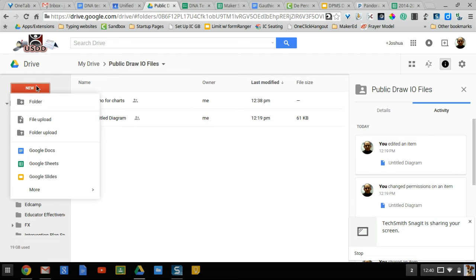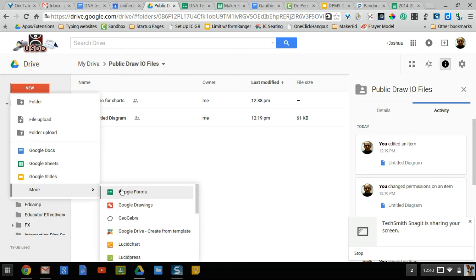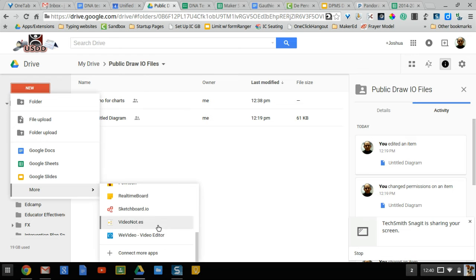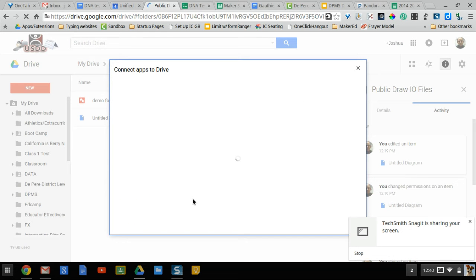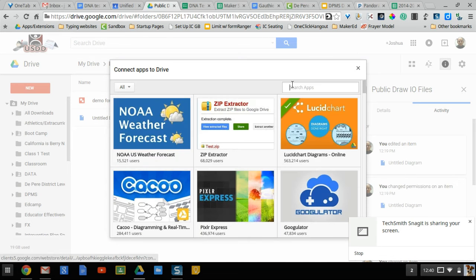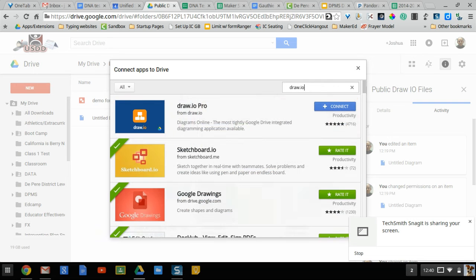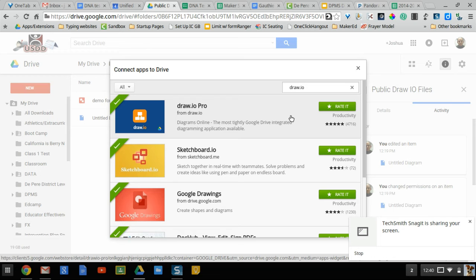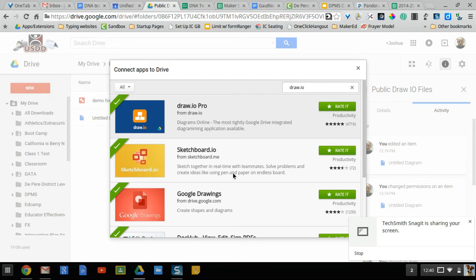So in Google Drive I'm going to click on new, more, and then connect more apps. Once in here I'm going to look for draw.io and this is the one I want. So I'll connect it and I should be ready to go.